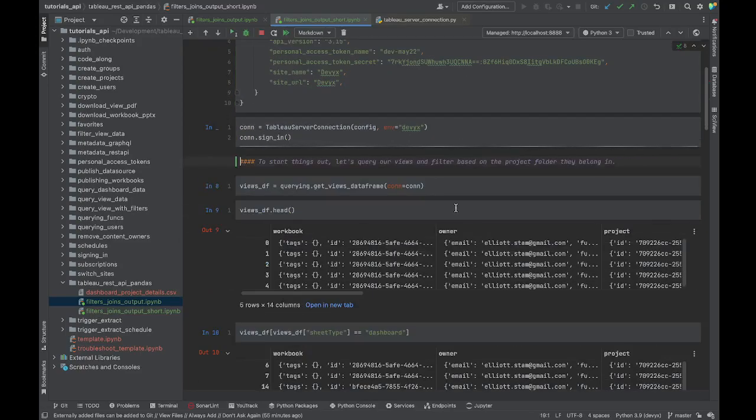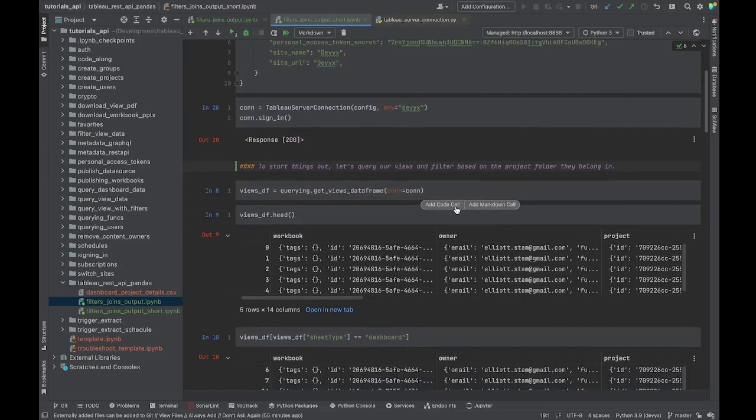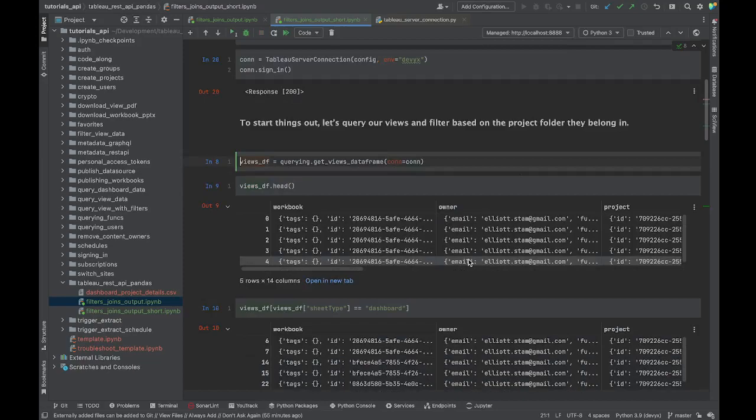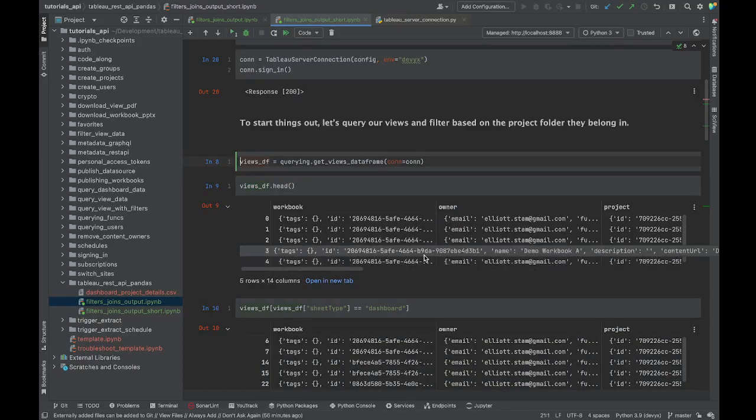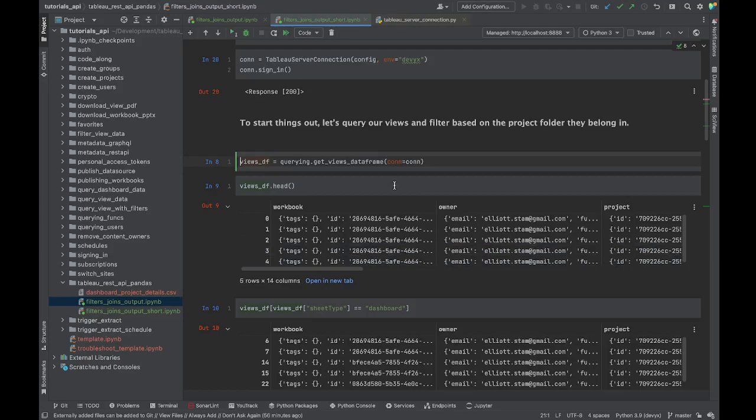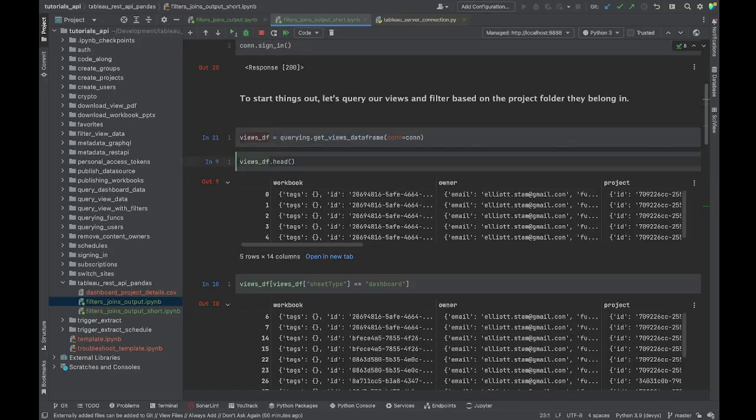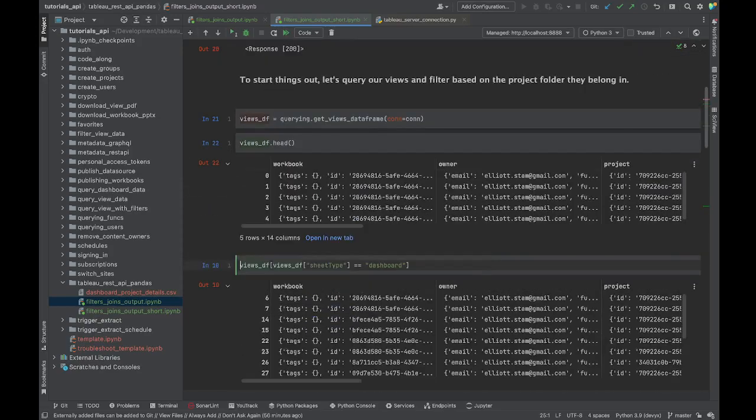Once we have our configuration, we're going to connect to whatever environment we specified up in our configuration. Let's sign in and then start things out. Let's get information about all of the views that we have on our server. Because we're not coding things from scratch and because we're using a library, Tableau API Lib has these querying functions which makes it really easy to get information into a pandas data frame.